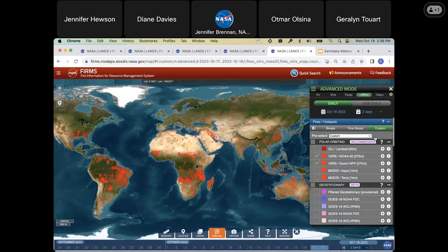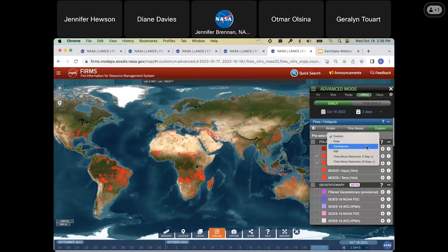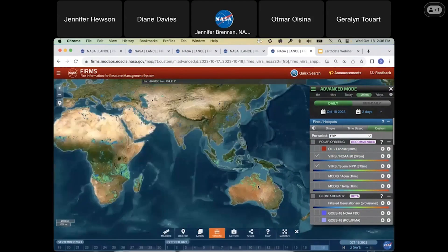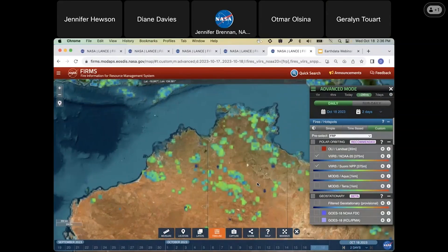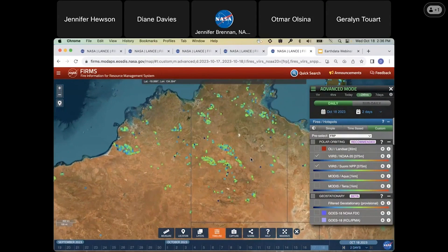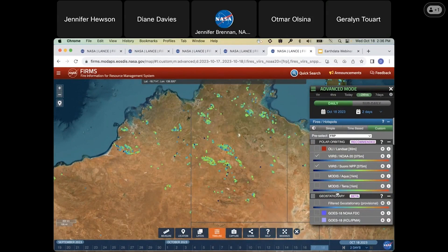Up here on the preselect, you can choose to display the fire by either confidence or fire radiative power. Fire radiative power gives an idea of the intensity of the active fire during satellite overpass. We're going to zoom in here to some of the fires in the Northern Territories of Australia, where there are some big fires burning. This preselect will work for any layer that you have checked.